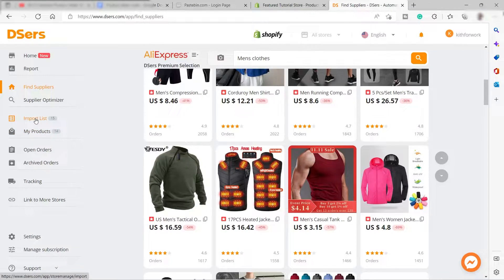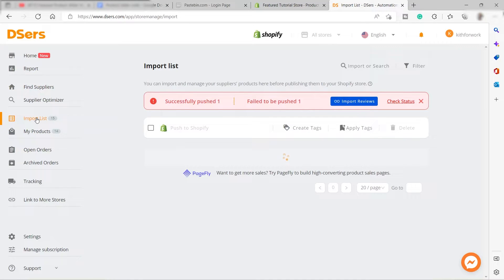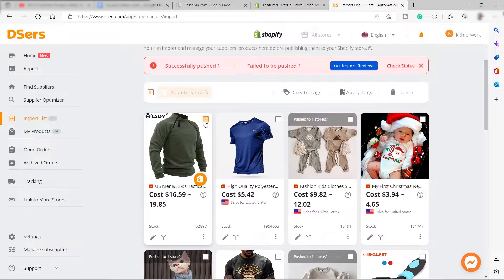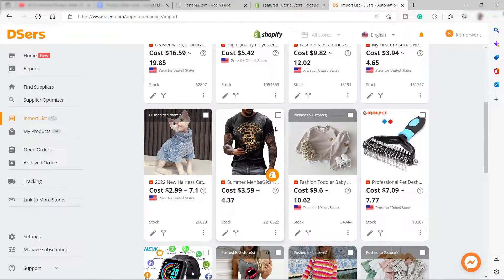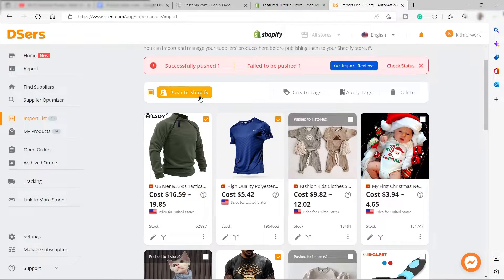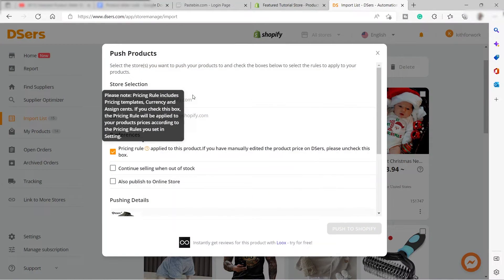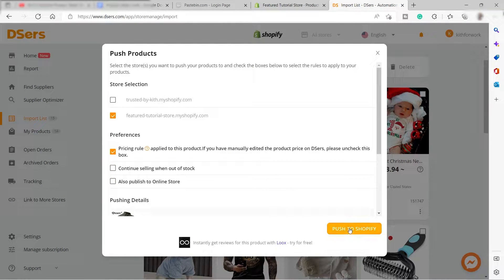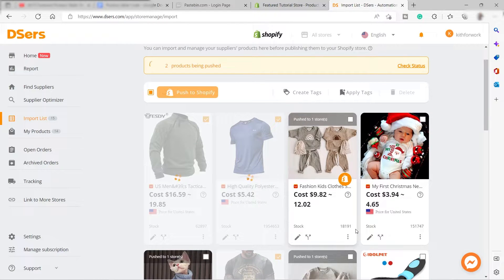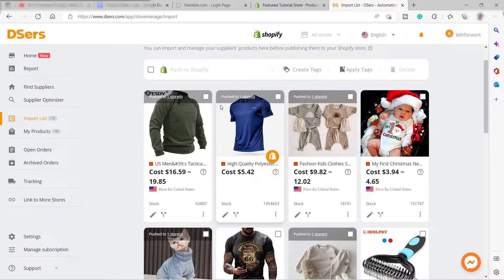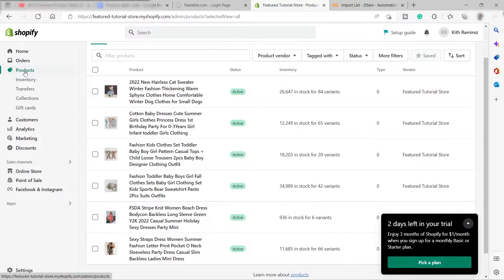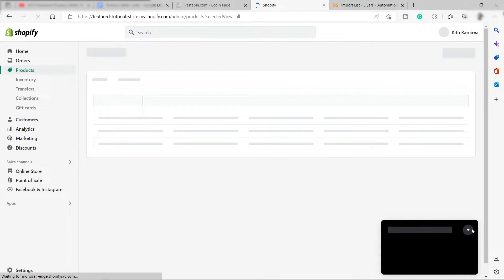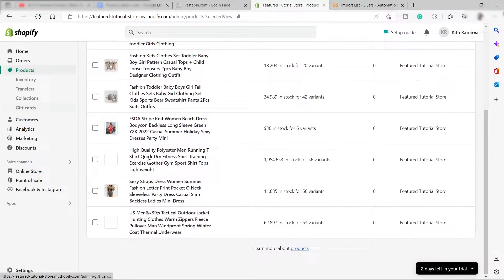Once you're done, go to your import list and check the products you want to push to your Shopify store. You can do this once you've connected your Shopify store to your DSers account. Click Push to Shopify and the products will be added. Wait for the load to finish, then go back to your Shopify and refresh your products page to verify the import.